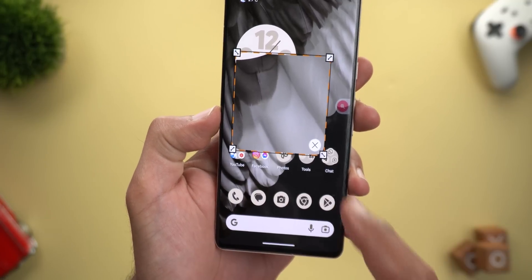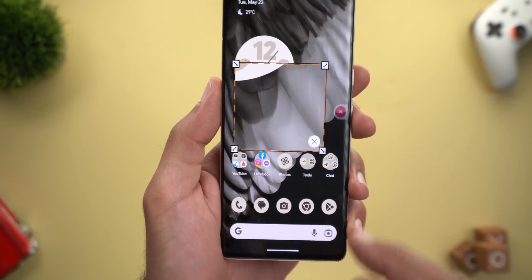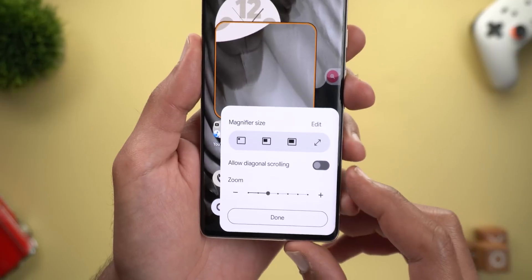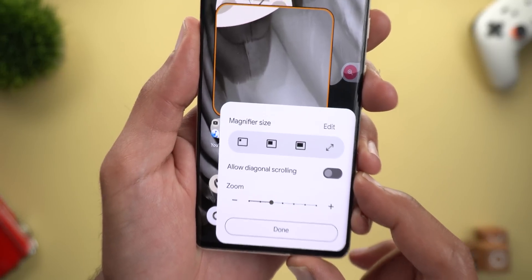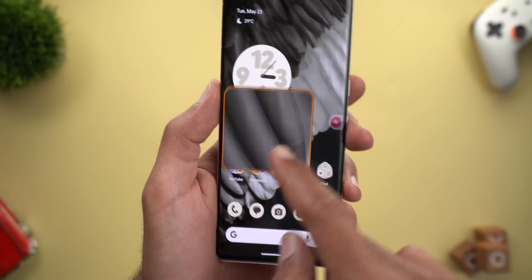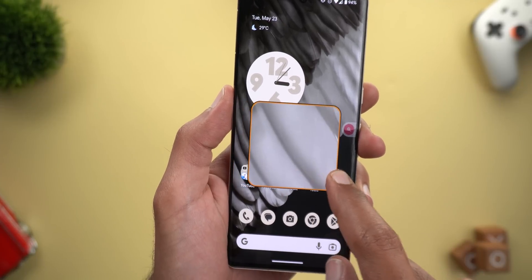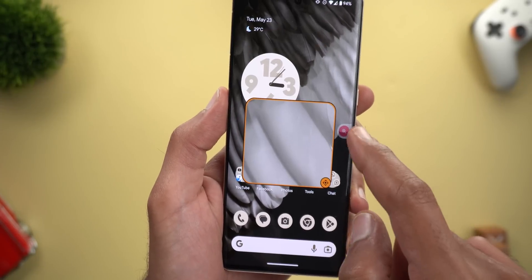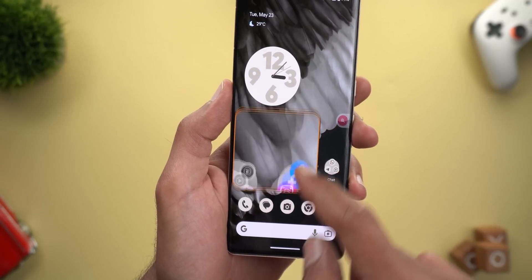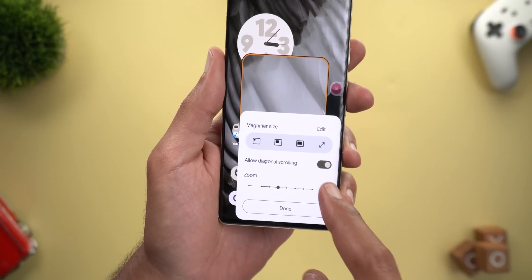You can also edit the magnifier size by tapping 'Edit' and adjusting the window size as you like, then tap X to return to normal. There's also a new option called 'Allow diagonal scrolling' — normally the floating window only moves left/right or up/down, but enabling this lets you move in all directions.